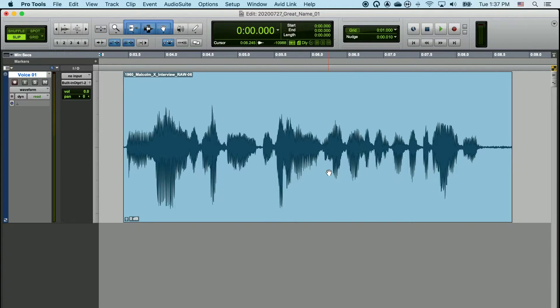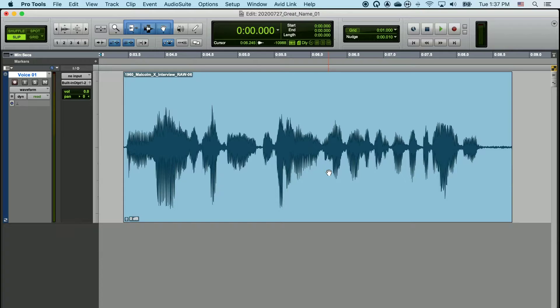There are a number of ways to cut and edit your sound in Pro Tools, and in this video we're going to go over a few of them.